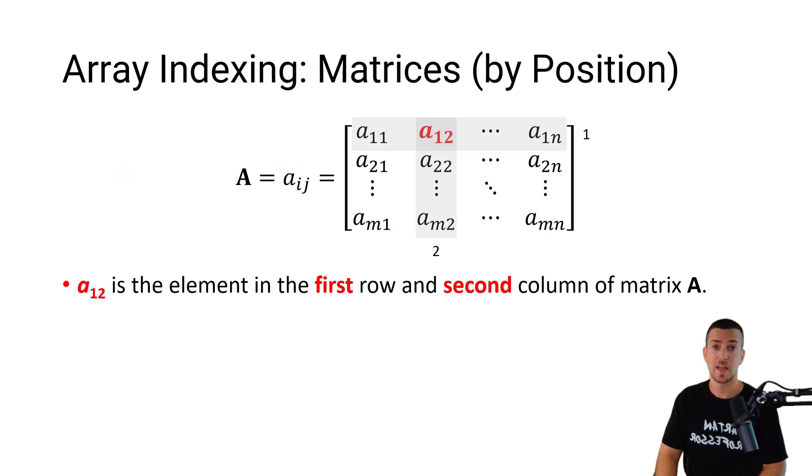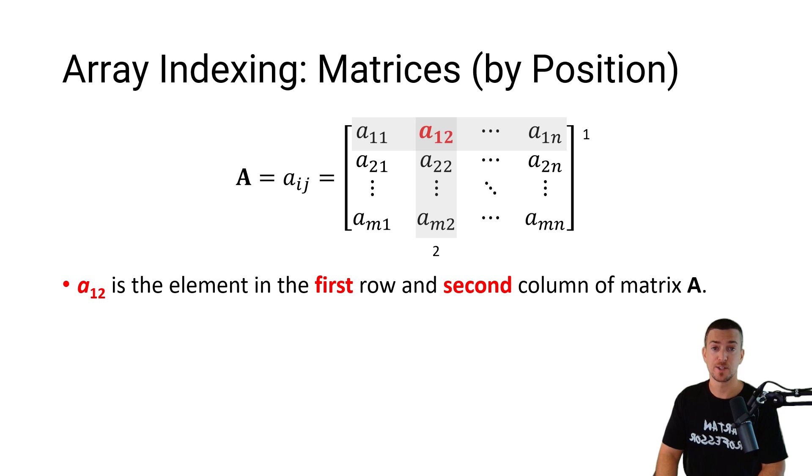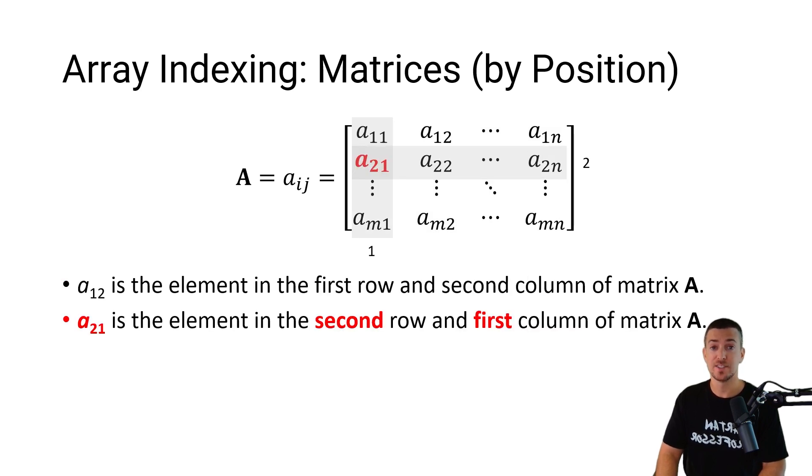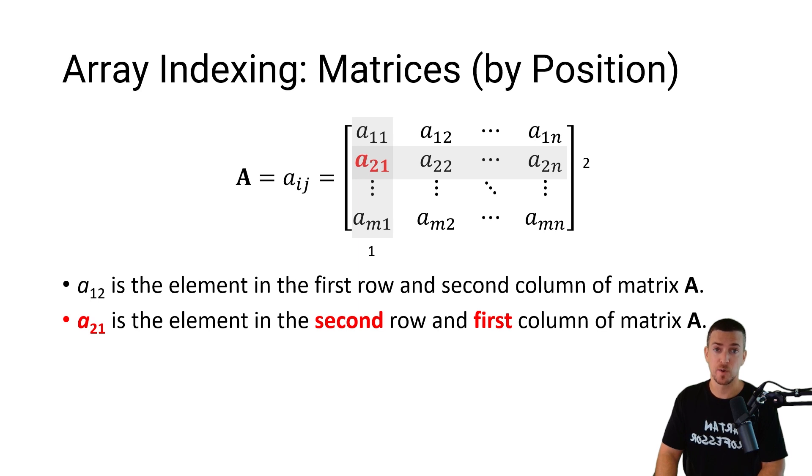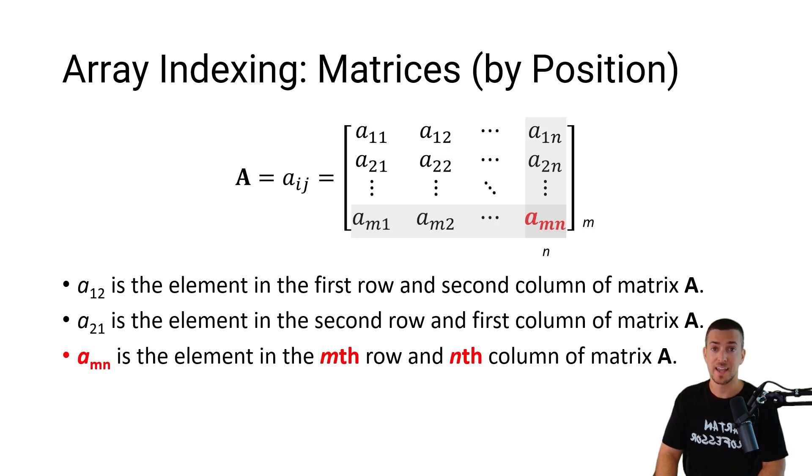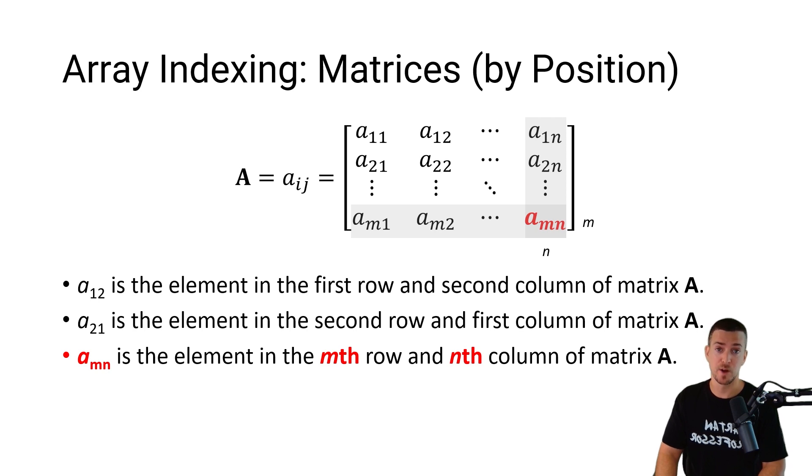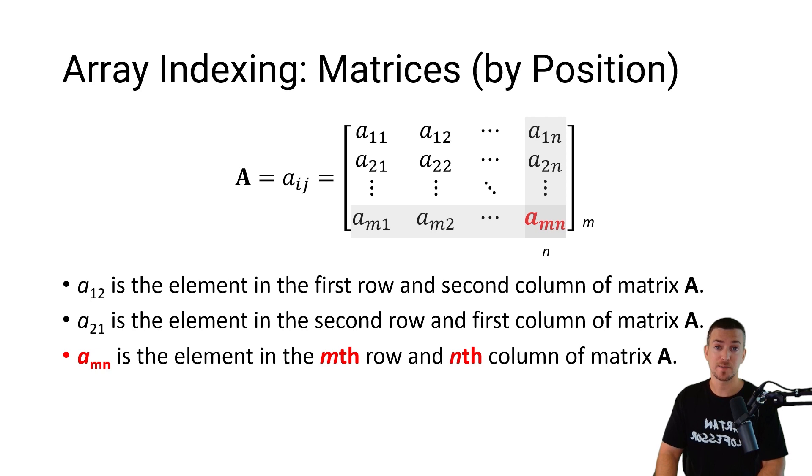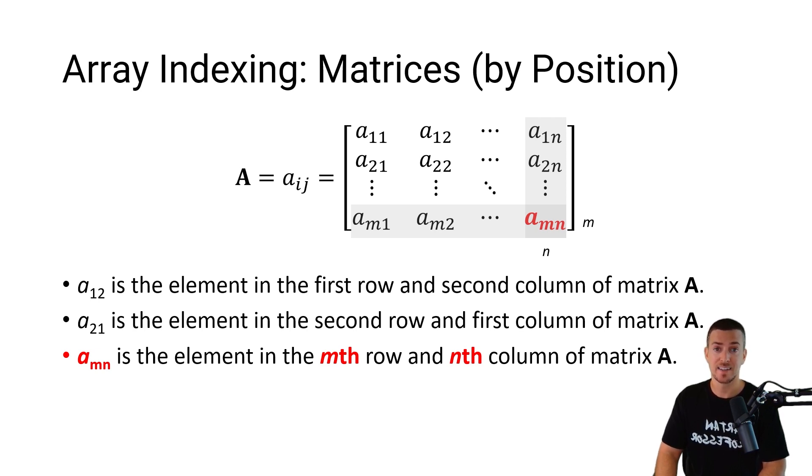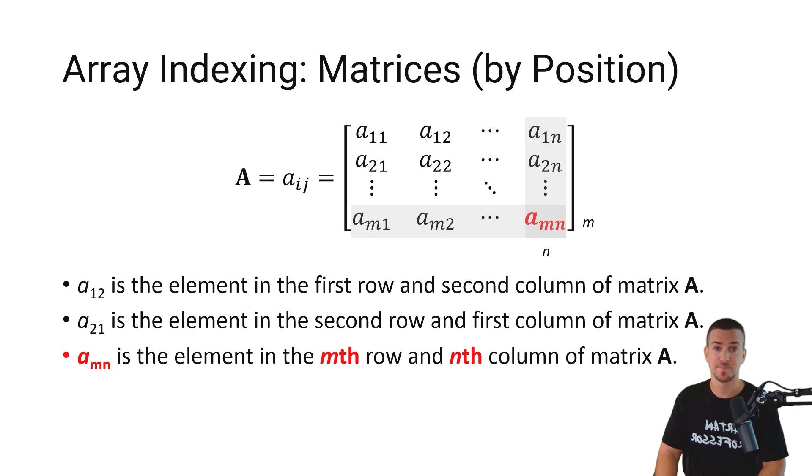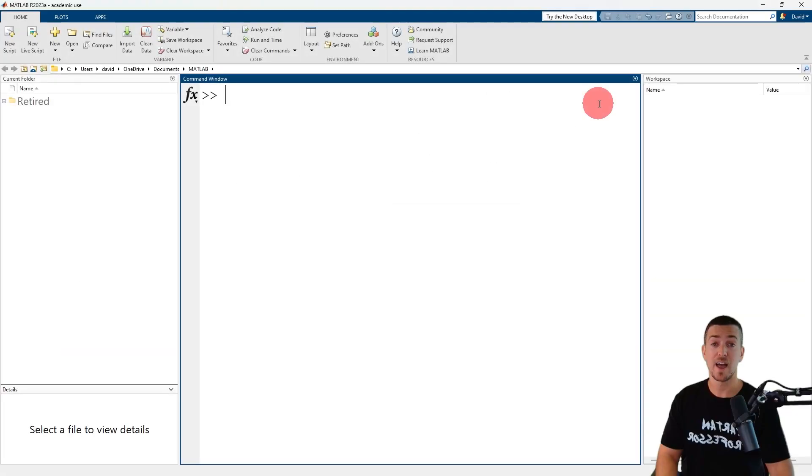So a12 is the element in the first row and second column, a21 is the element in the second row and first column, and amn is the element in the mth row and nth column of matrix A. Now that I've explained matrix index notation, let's take a look at a few examples in MATLAB.